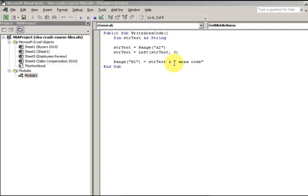Back again. Today we're learning about concatenation. It's a big word. It has to do with joining — gluing a piece of text onto a string.